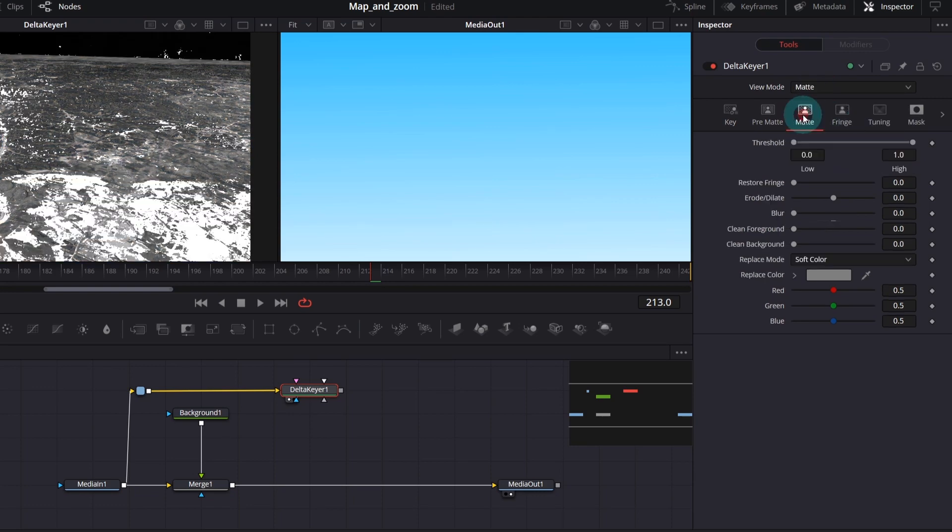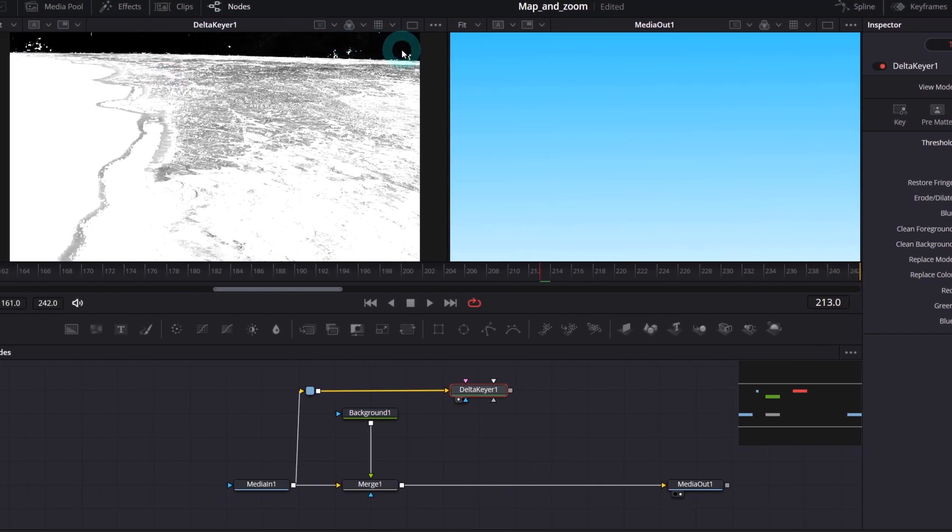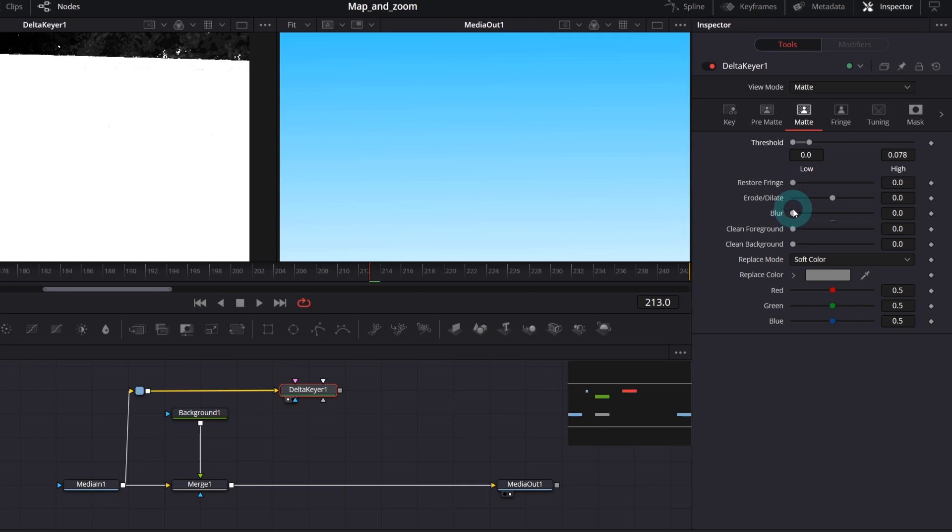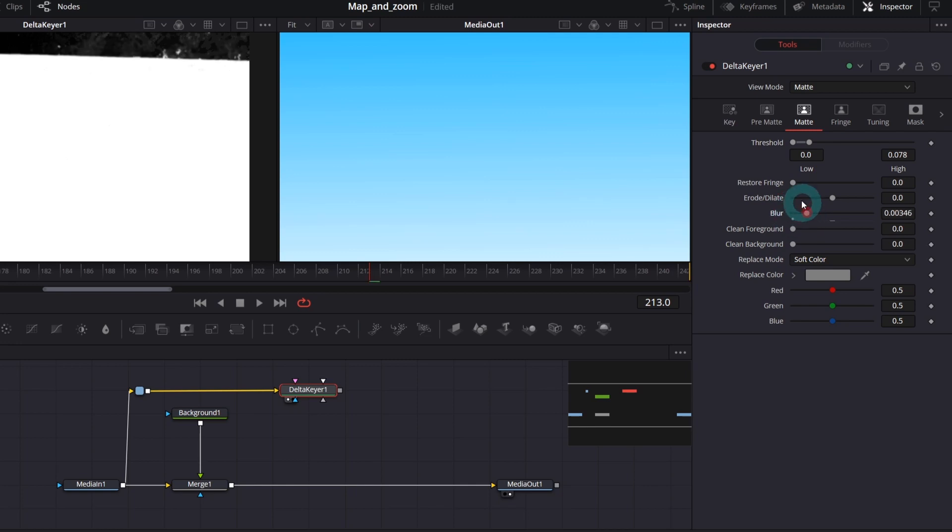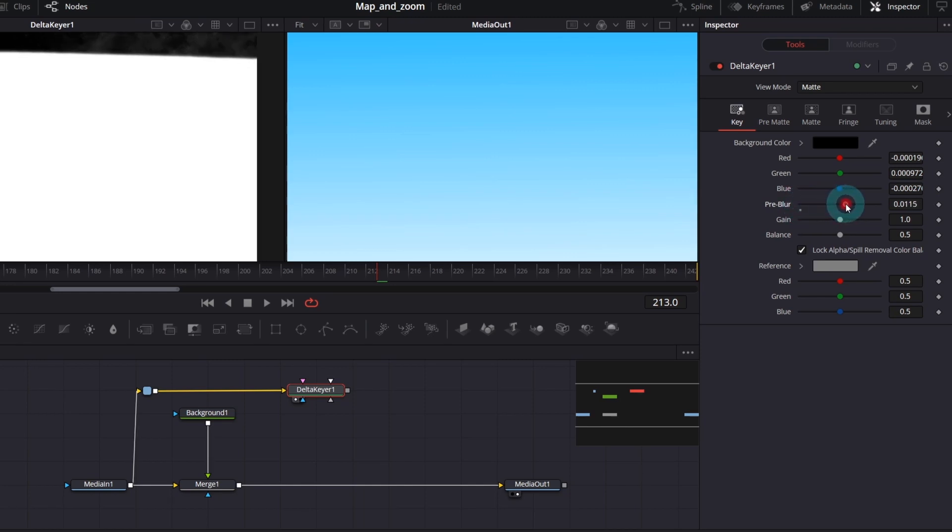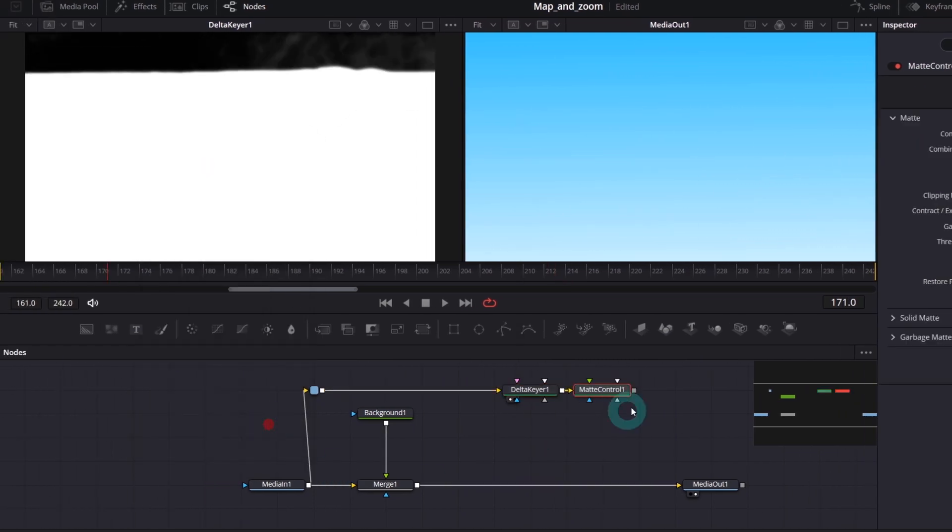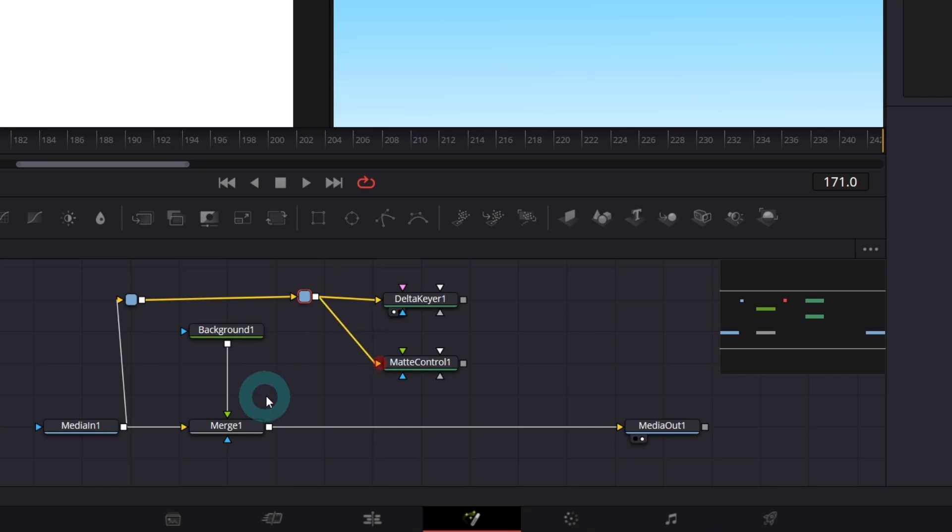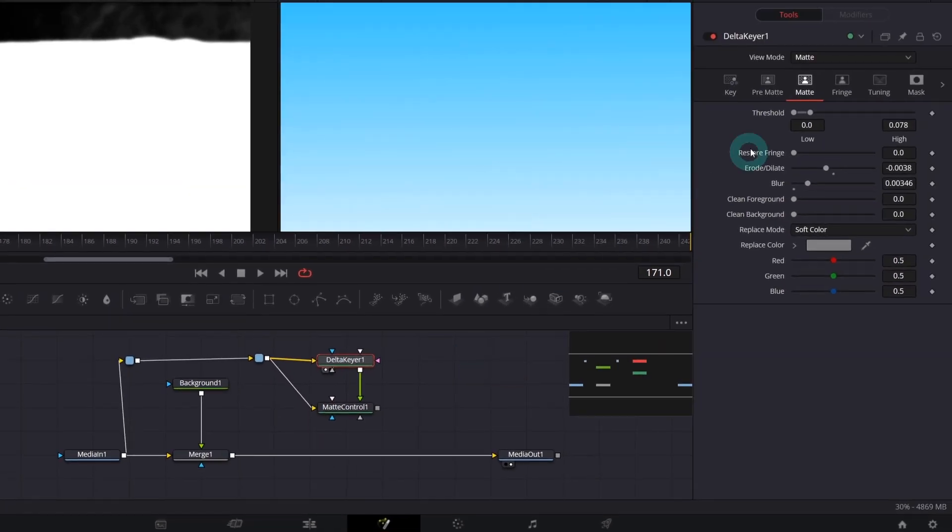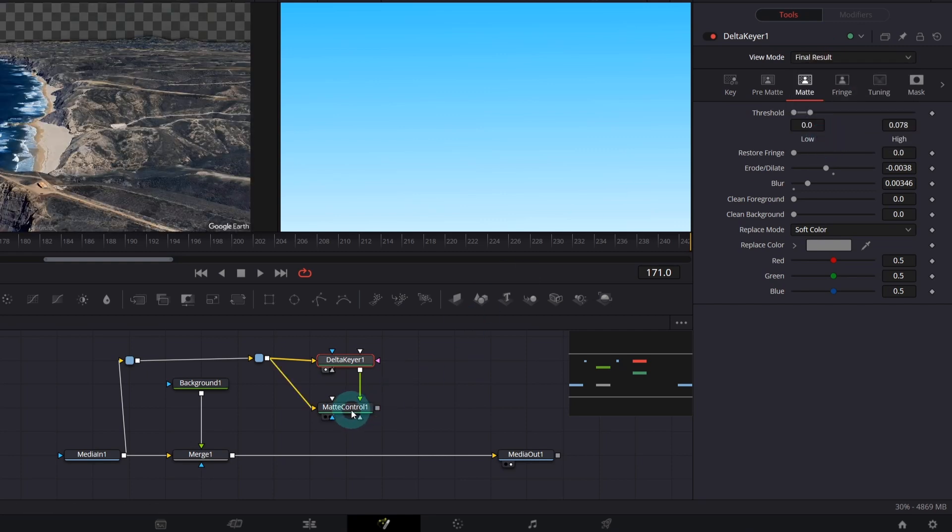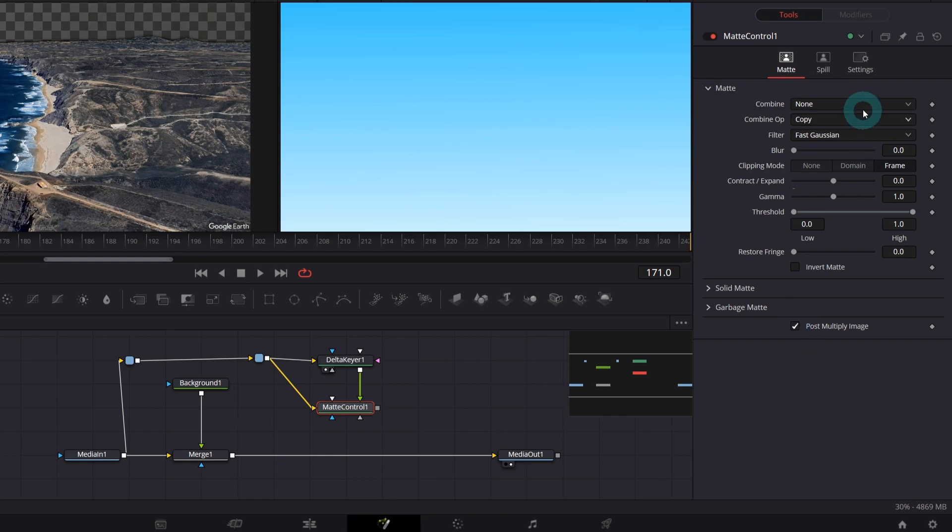Now switch the view mode to matte. And in the matte tab, play with the threshold to get rid of all the whitish spots in the sky. You can also increase blur a bit. And in the key tab, I've noticed that pre-blur setting also nicely smooth out the unwanted elements. Once you're more or less satisfied with the result, add Matte Control node. Connect media into it and Delta Keyer.